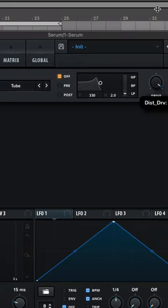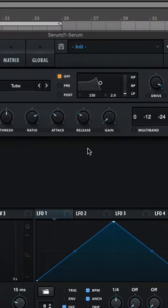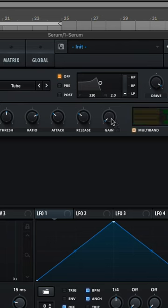All right, head over to the effects section. We have tube distortion, a little bit of OTT, and a little dimension expander.